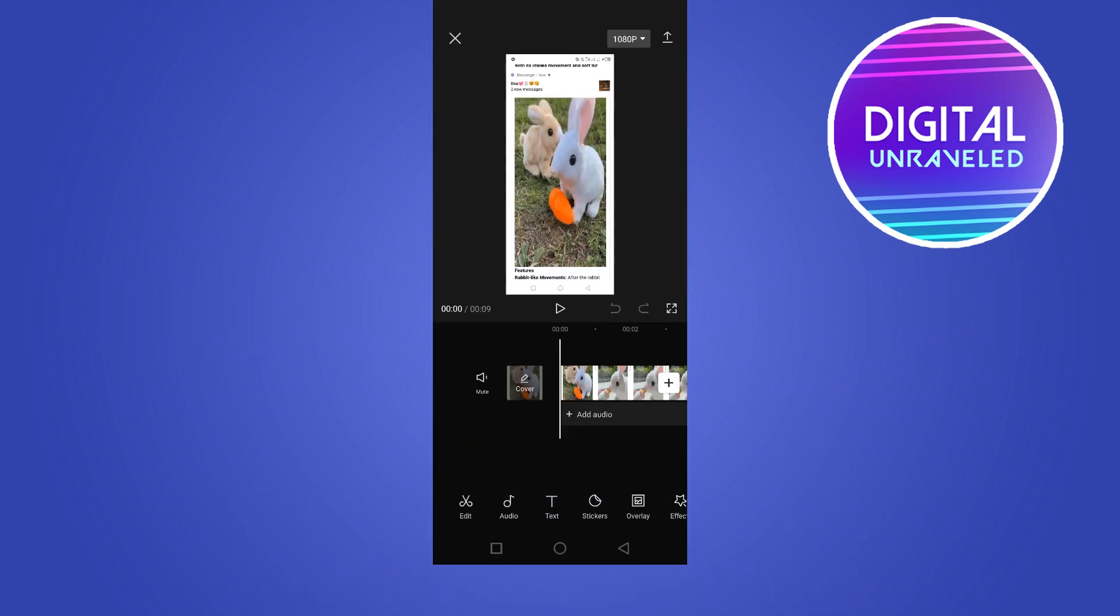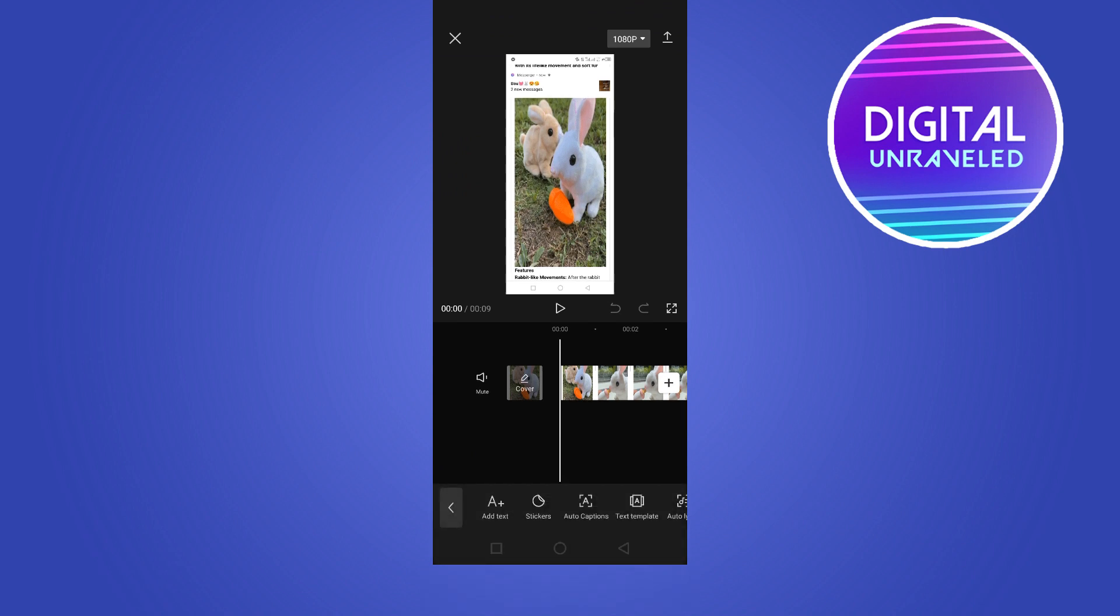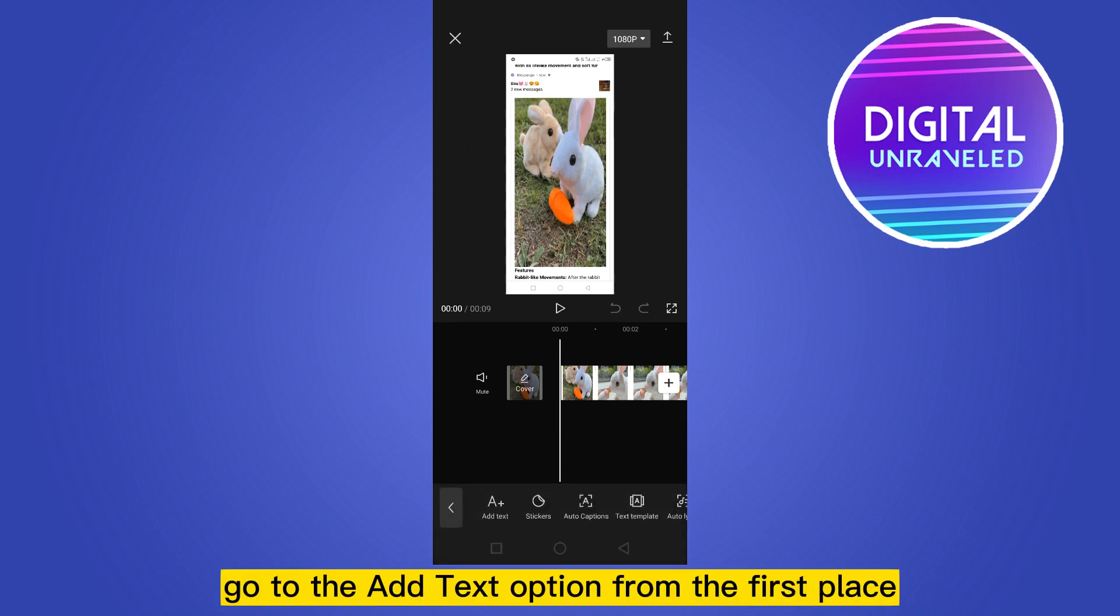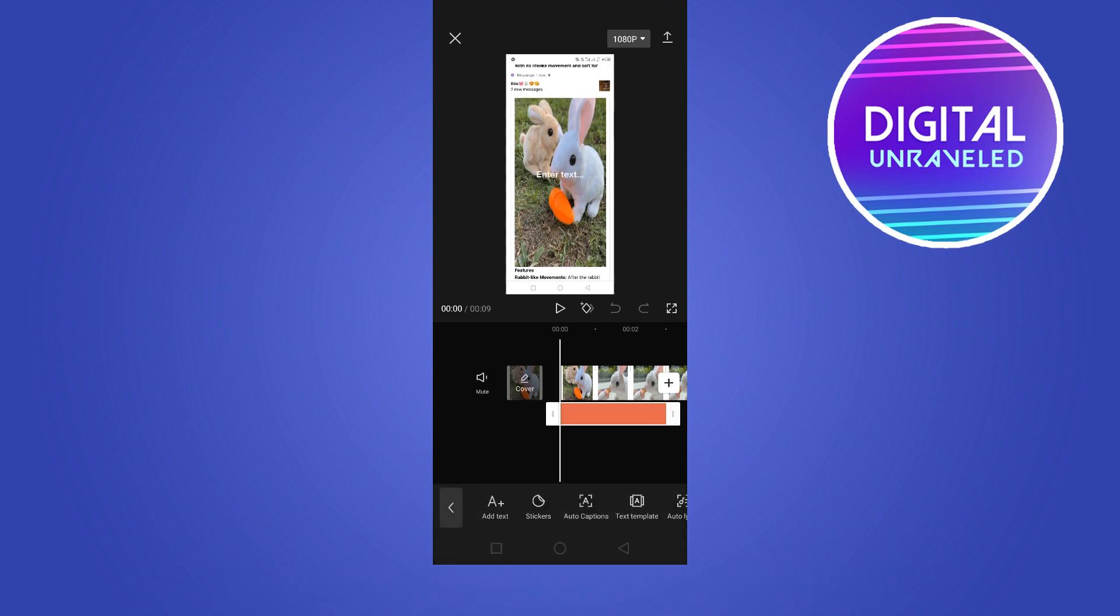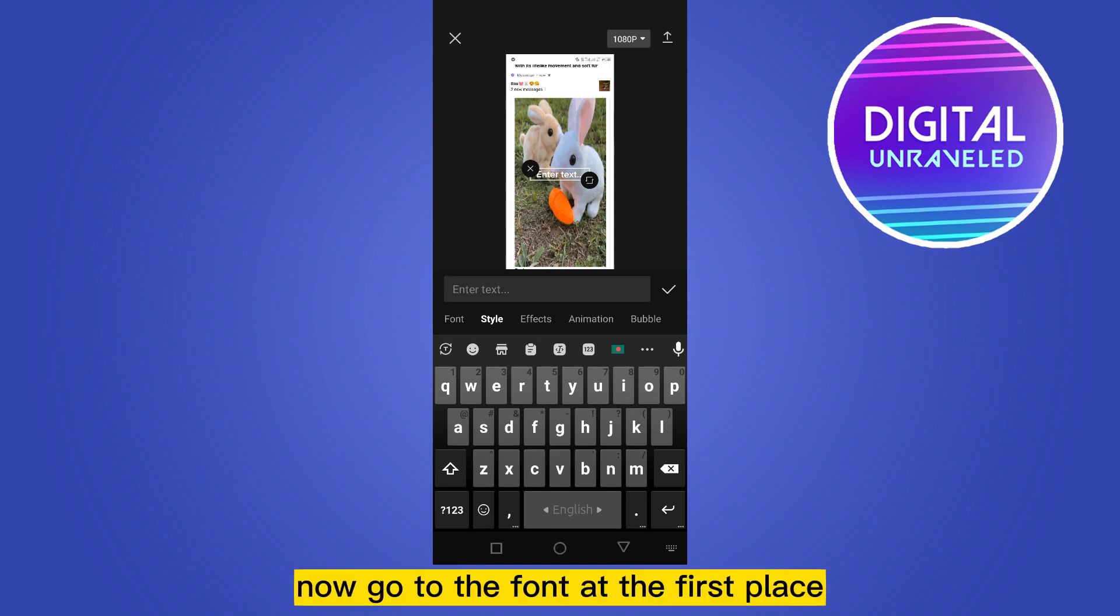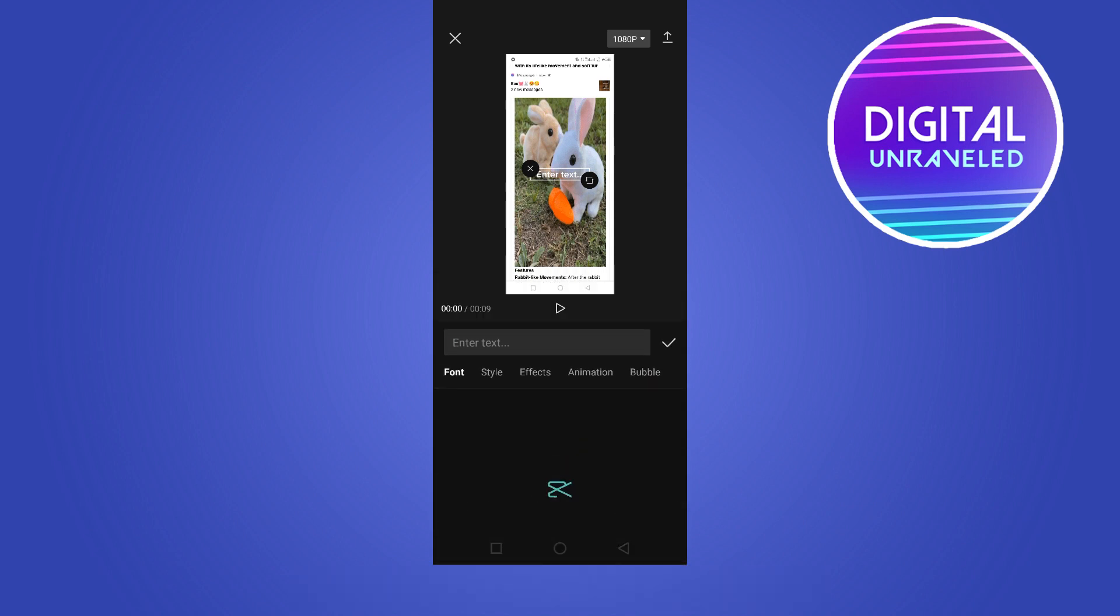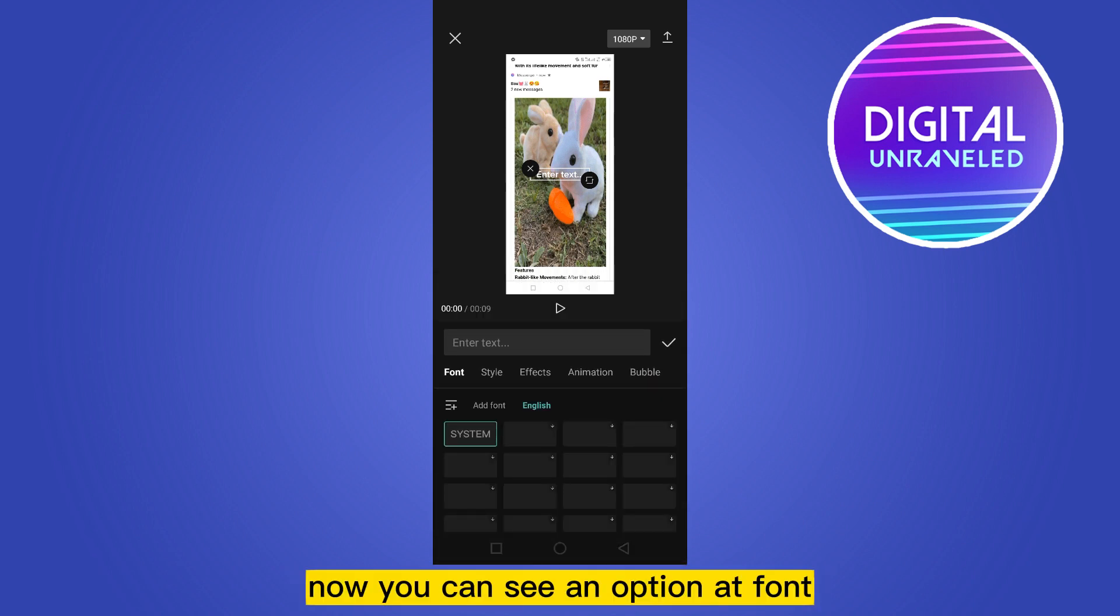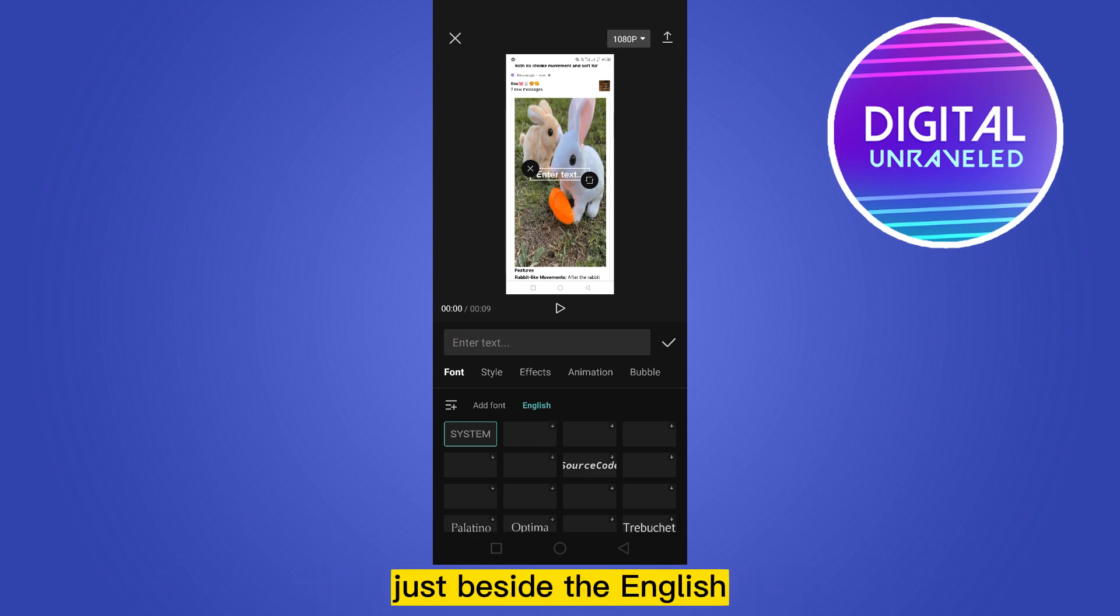Now just click text, go to the add text option from the first place. Now go to the font at the first place. You can see an option for font just beside the English option.